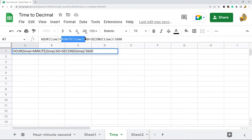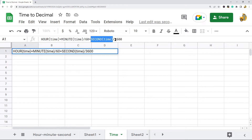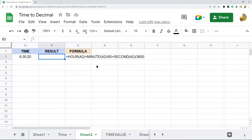You take the MINUTE function divided by 60, then plus the SECOND function divided by 3600. That's because there are 3600 seconds in an hour. So we're getting all of these into an hour format so that you can turn your value into a decimal.